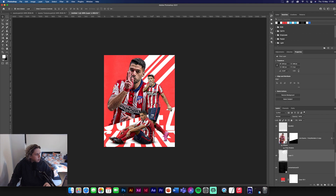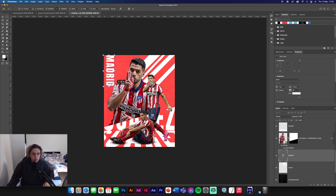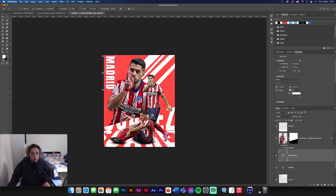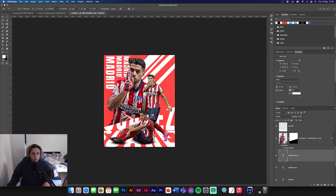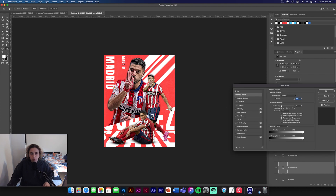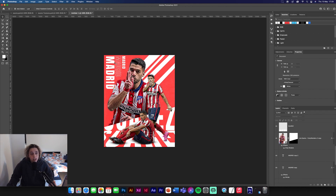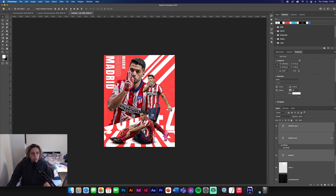Now add some type. Get the Type tool, Anton font, and type 'Madrid' — rotate it on its side. Command J, Command T, and make a smaller duplicate, then another even smaller one. Move them together. Reduce the fill on the middle one and stroke outline it — a 2pt outline in white looks nice. Align them all on the top. That's the typography section done.